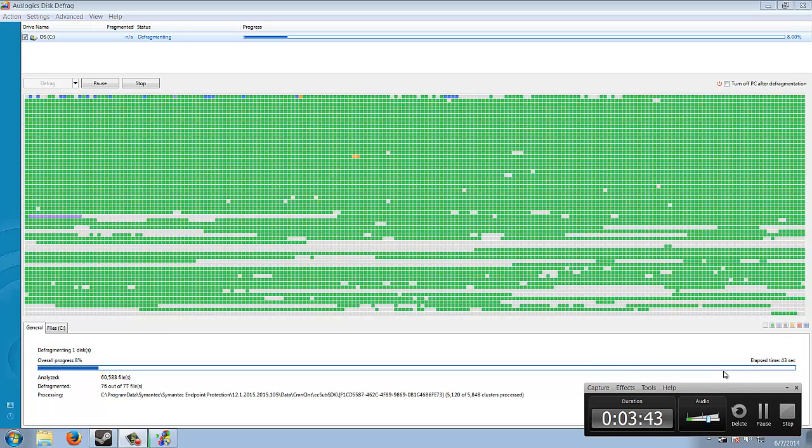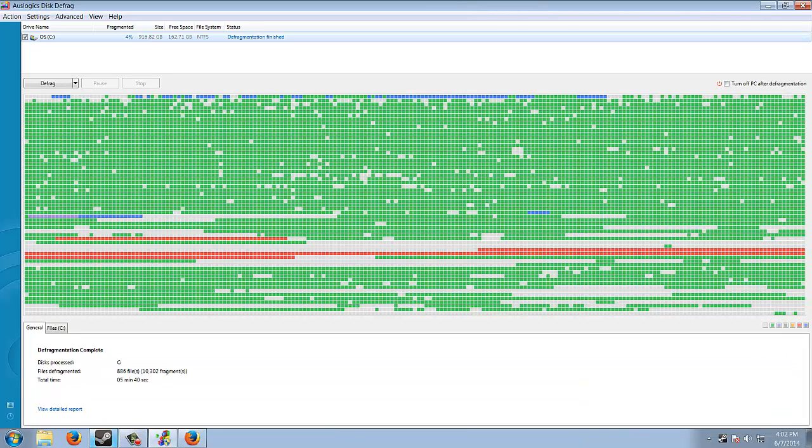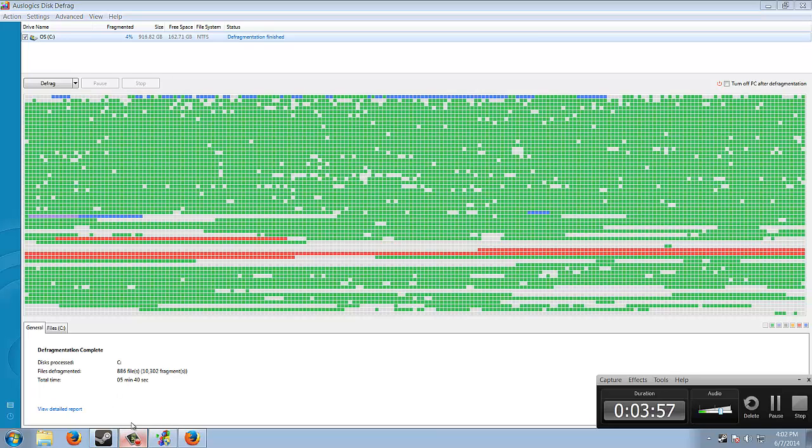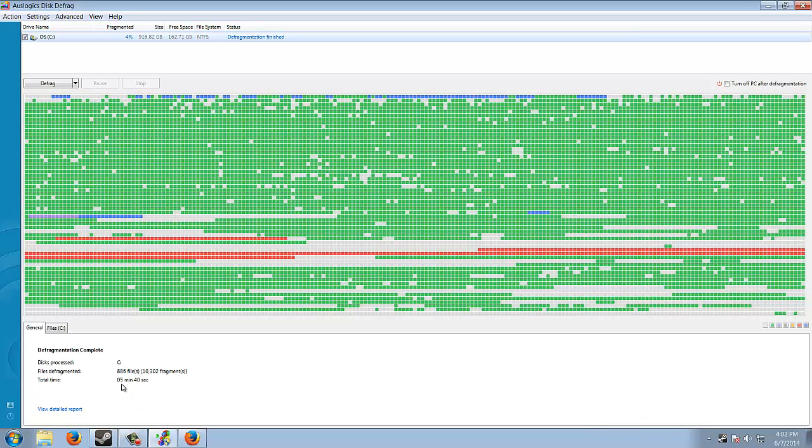Alright guys, so as you can see here, I finished the defrag. Fragmented four percent. This is a pretty good scan. So you see total time, I wasn't lying to you guys. Five minutes and forty seconds, pretty short. So yeah, that's how you defrag your computer.